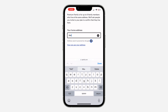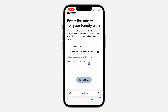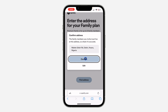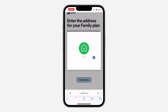Once you enter it, you need to provide the address of your home. I'm going to be using this address — just search for it and click on it. Then click on 'Find Address,' and once you do, you need to confirm it. Note that it is only people who stay in the same location as you that you can add to the Family Plan. Just click on 'Confirm.'